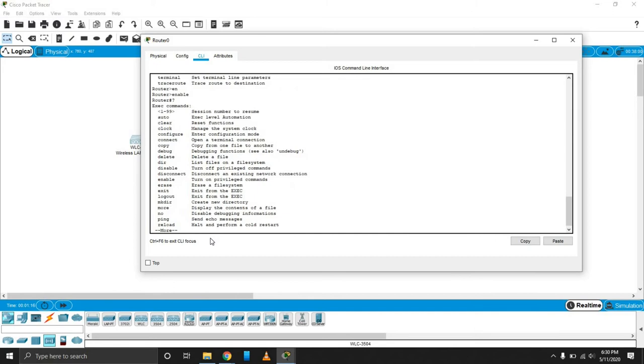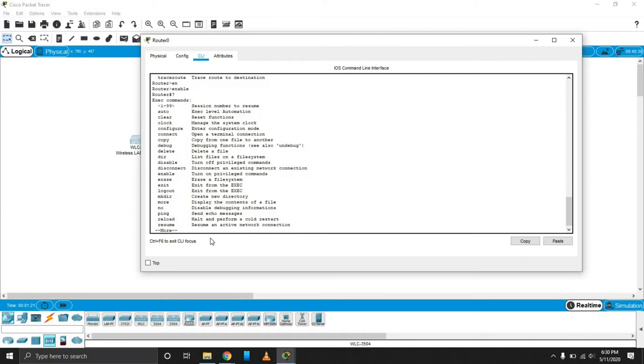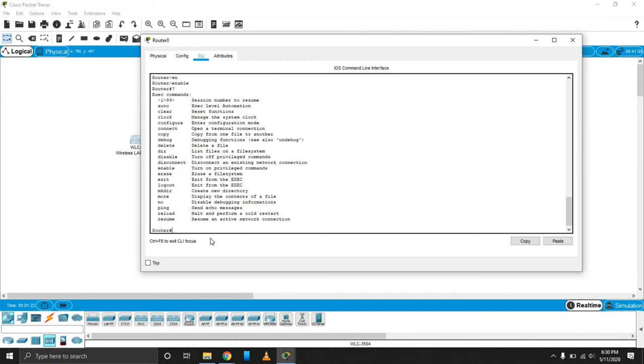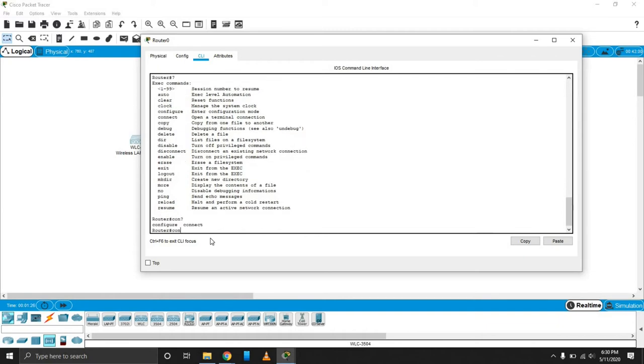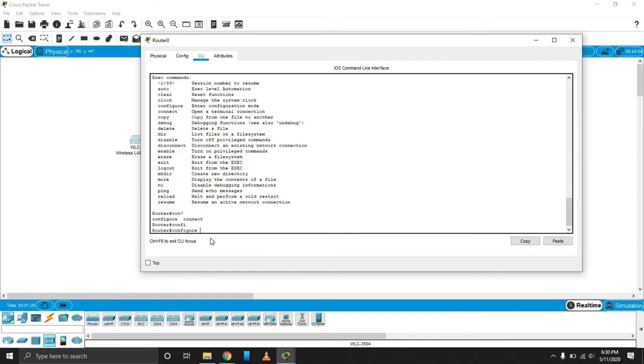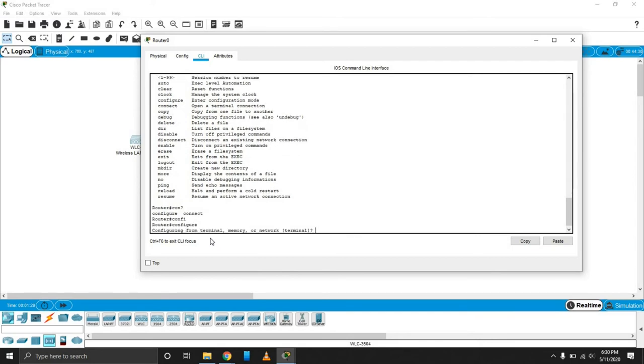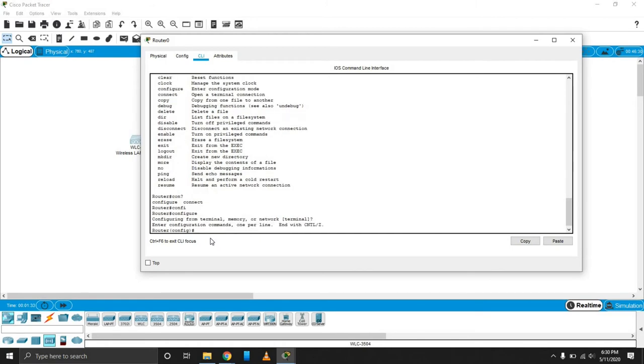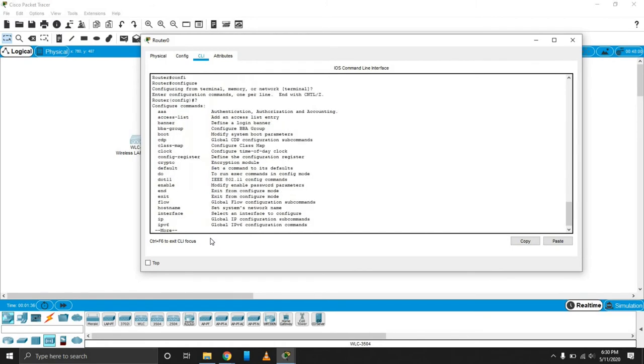Question mark shows you every command that you can possibly run. If you want to configure, you can just type in configure. And we have configure terminal. I want to configure the terminal and we're linked to the configuration menu.